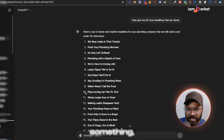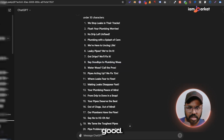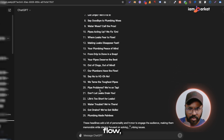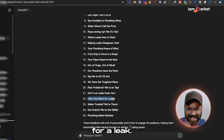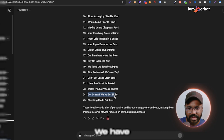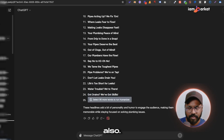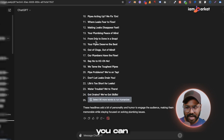'Say goodbye to plumbing problems' is okay. 'Your pipes deserve the best,' 'Our plumbers have flow,' 'Pipe problems — we're on it,' and 'Life is too short for leaks' — that one's got a humorous feel, which is good. 'Got drain? We've got skills' is also a solid headline. You can see there are lots of good headlines to shuffle in your Google Ads account.